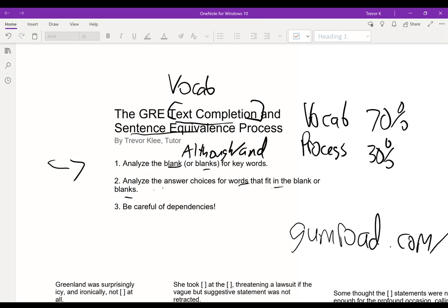We have to be a little flexible here. A lot of times my students will try to guess what should go in the blank before they read the answer choices. That's okay, but the problem is you're liable to get really thrown off if you don't see the right word. So I actually usually tell my students: don't guess before you look at the answer choices. Don't try to guess the word — just analyze the blank or blanks.